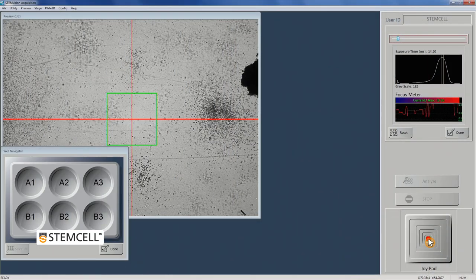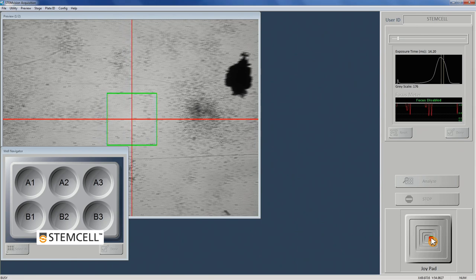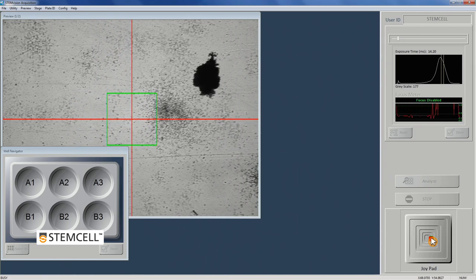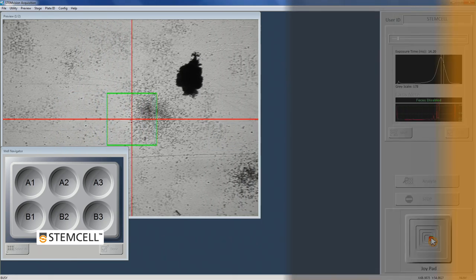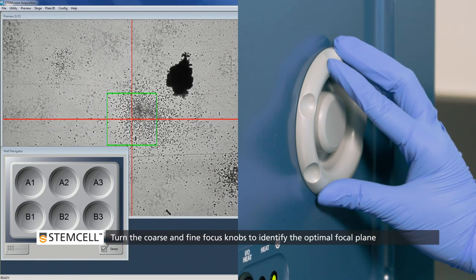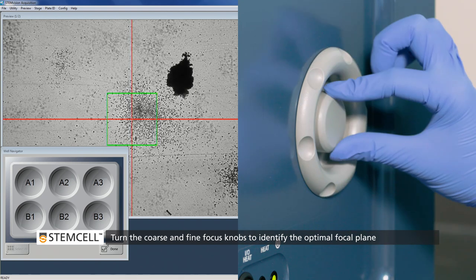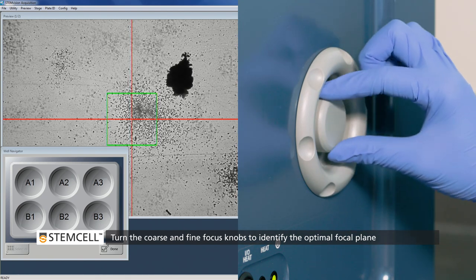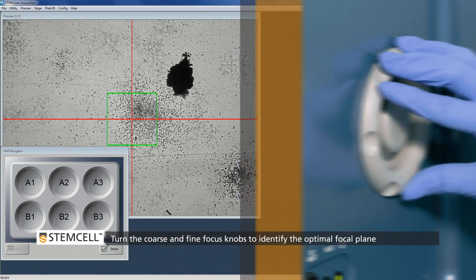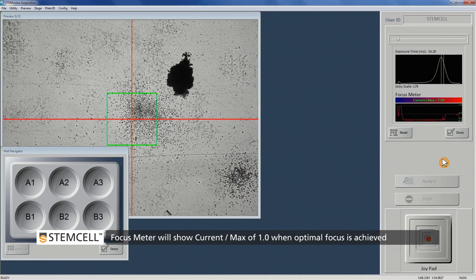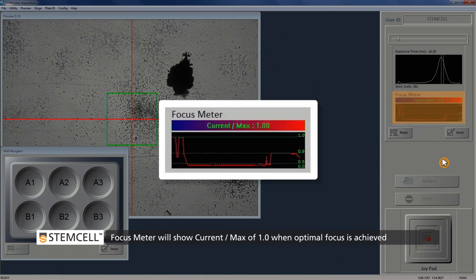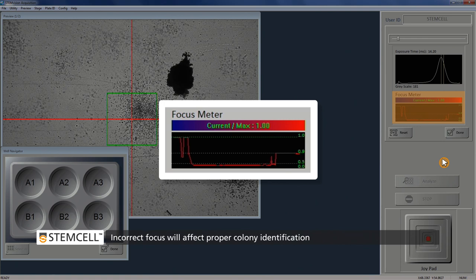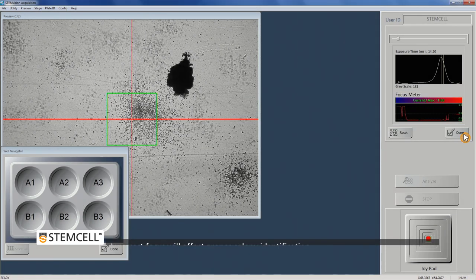Use the joypad to find a location in the well with a dispersed colony inside the green focus area box. Turn either the coarse or fine focus knobs to let the acquisition application identify the optimal focal plane. Once the optimal focal plane has been identified, the focus meter will show a current over max of 1.0. The further away this value is from 1.0, the poorer the instrument's focus. Click Done.